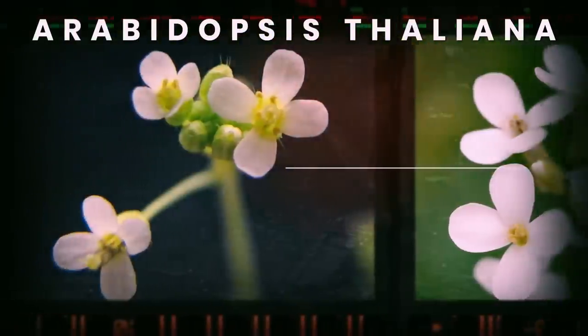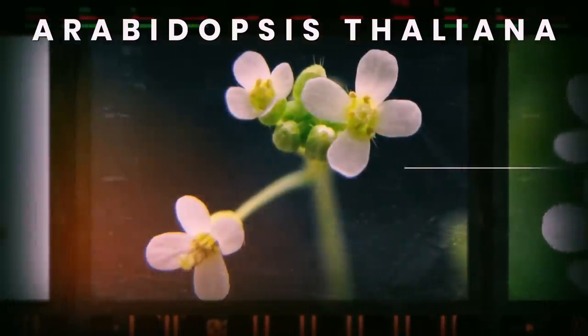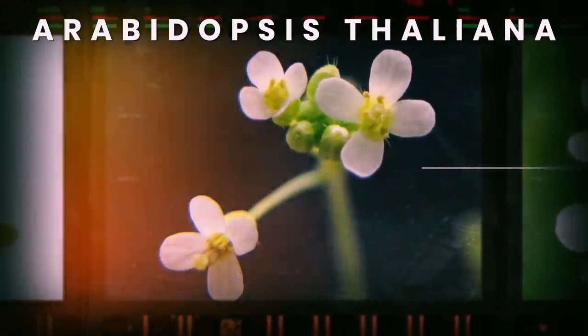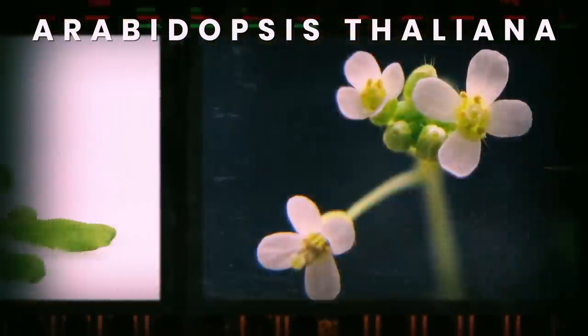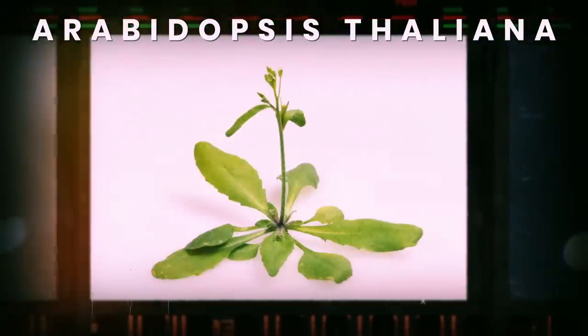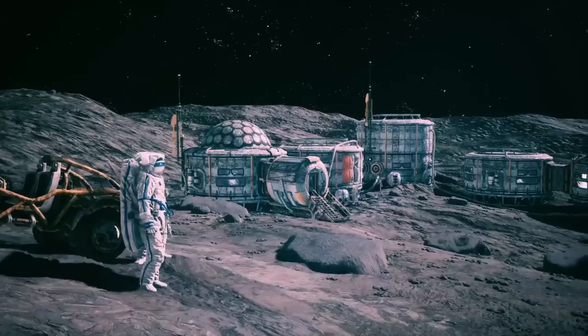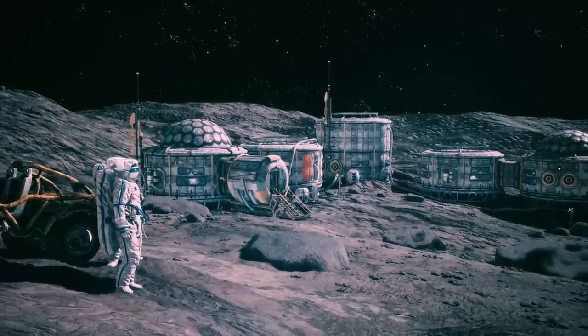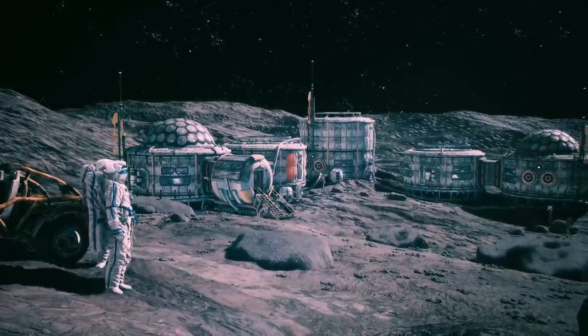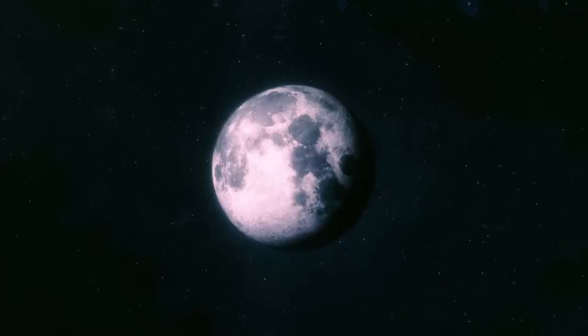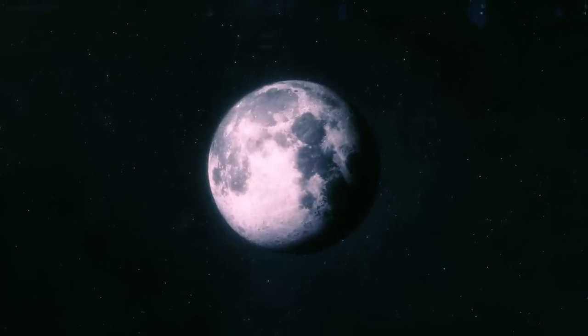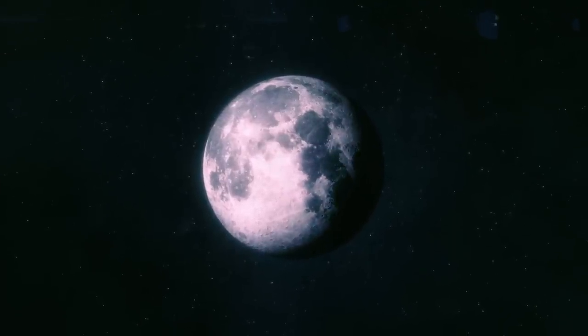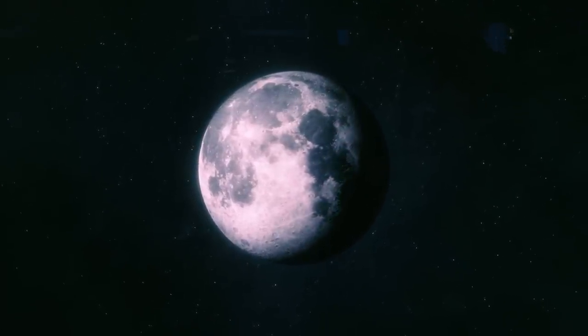Arabidopsis thaliana, a relative of cruciferous vegetables, sprouted perfectly in this mixture. And this raised the Moon's ranking as a site for colonization. Still, our satellite is too small to become a second Earth.